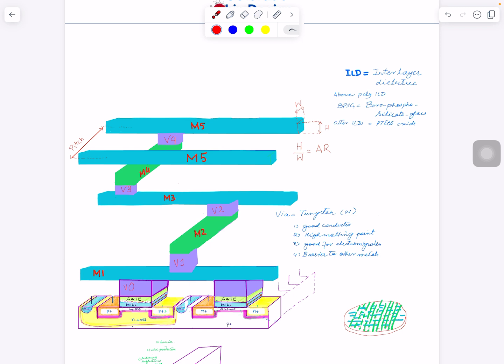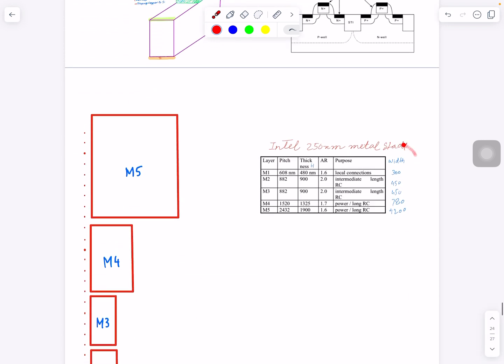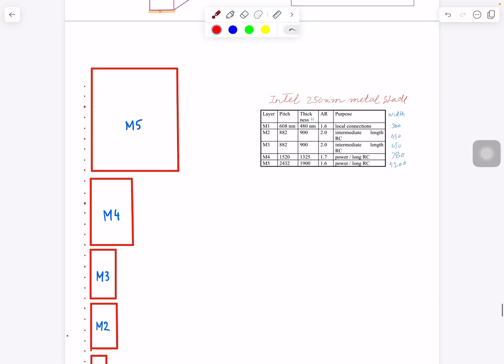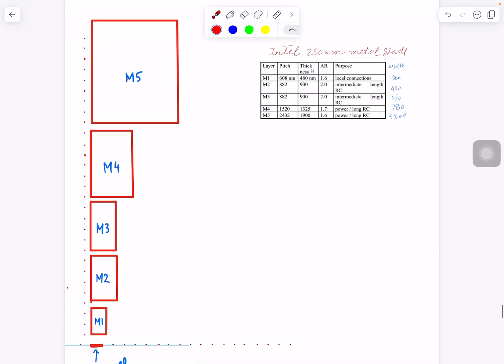Before I show you what these layers are made up of, let's look into the dimensions first. I got this table from the technology 250 nanometer from Intel research paper that was published in IEDM. For each layer, they mentioned the pitch, the thickness or height, aspect ratio, and what the purpose of this layer was mainly used for.